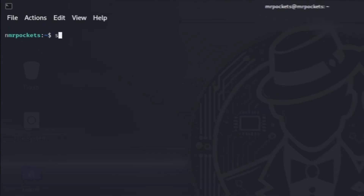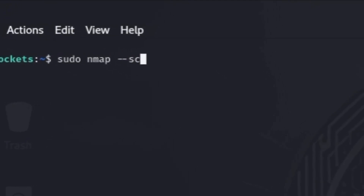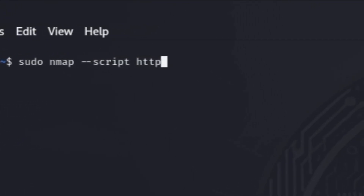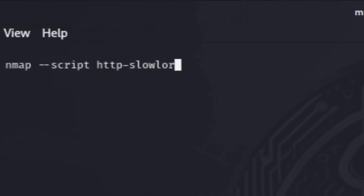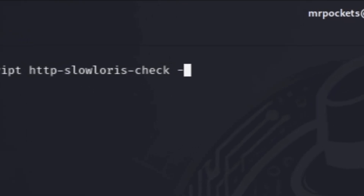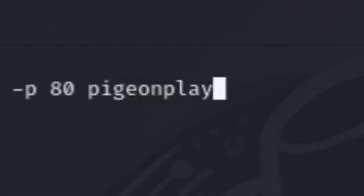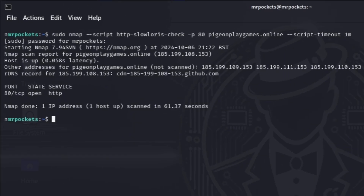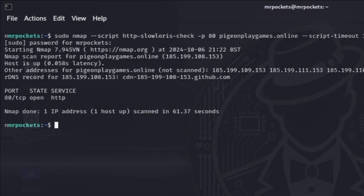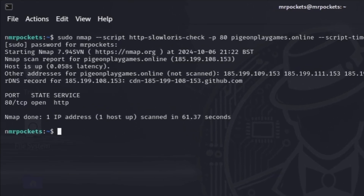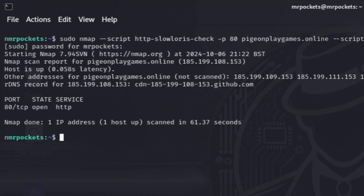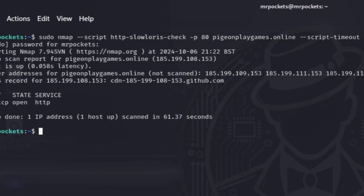Some website servers can be painfully slow — and we're going to test for that with a Slow Loris DoS attack. Run nmap --script http-slowloris-check and then your target website. Slow Loris is a denial-of-service attack that's effective against certain web servers that don't properly manage incomplete HTTP requests.